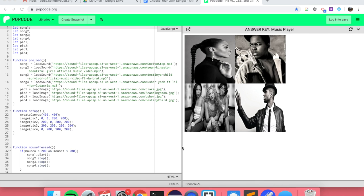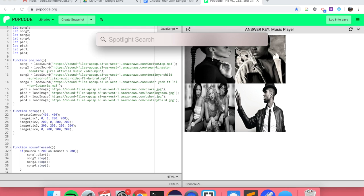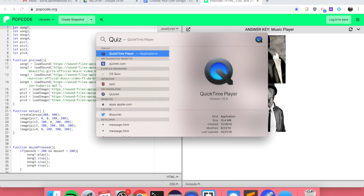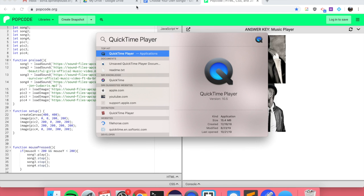When you're recording a video, you want to use an application called QuickTime. As you can see, the icon for QuickTime on my computer is below, but it's possible that it's not there for you. So in order to find it, you can go up to the magnifying glass, also known as Spotlight search, and look for QuickTime.